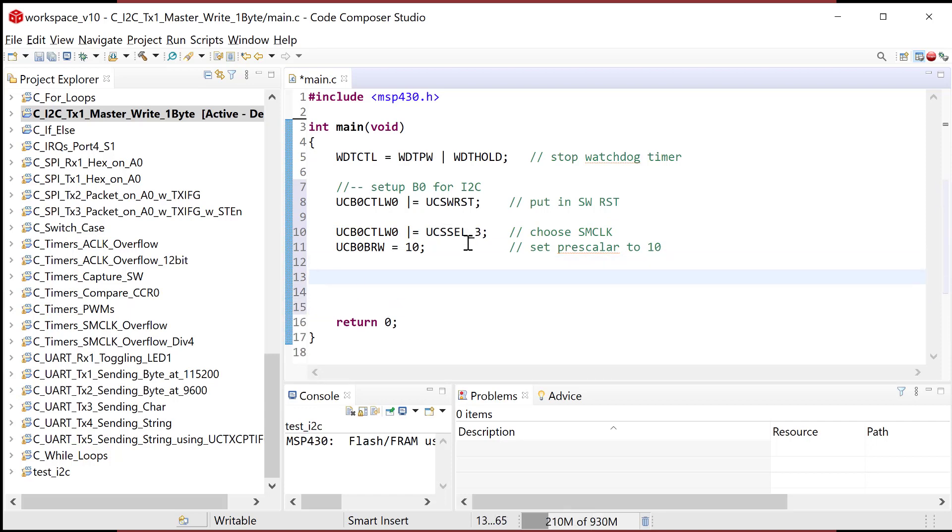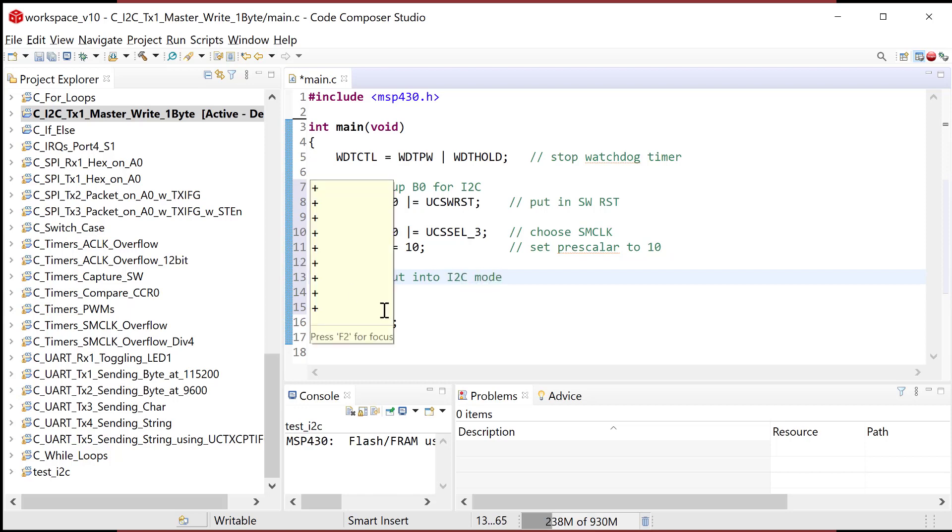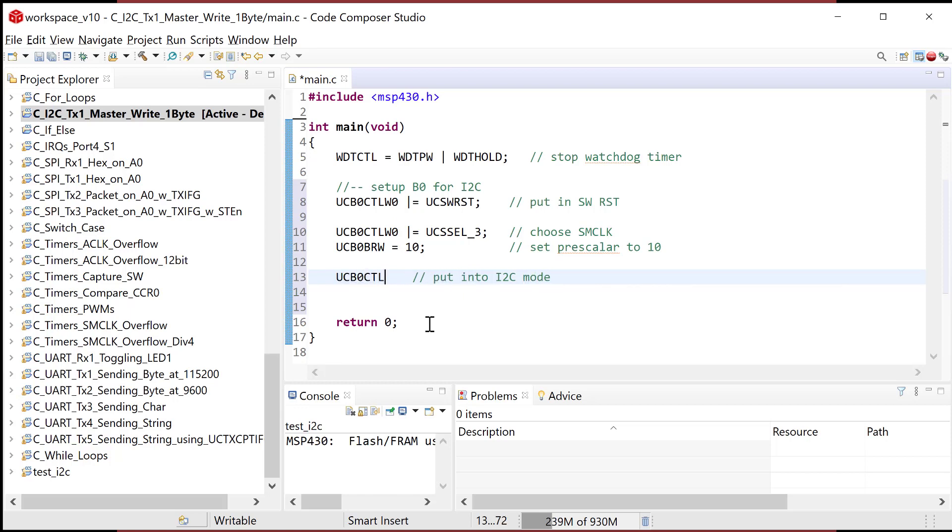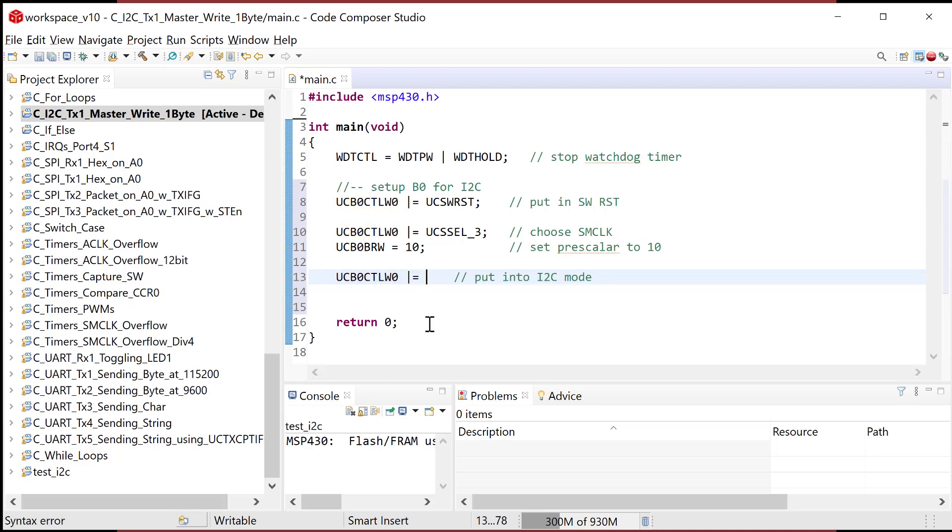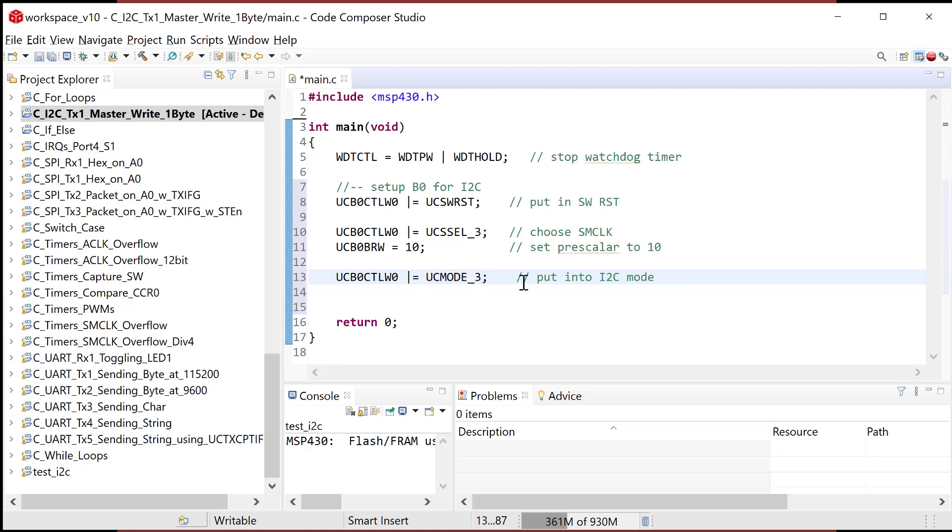I'm gonna do put into I2C mode. So that's gonna be done in the U, C, B0, C, T, L, W, zero register. And I'm gonna set a bit, this is one, U, C, M, O, D, E, underscore three. So that's gonna put it into the I2C mode. Mode zero, one, and two are spy settings. UC mode three is the I2C.